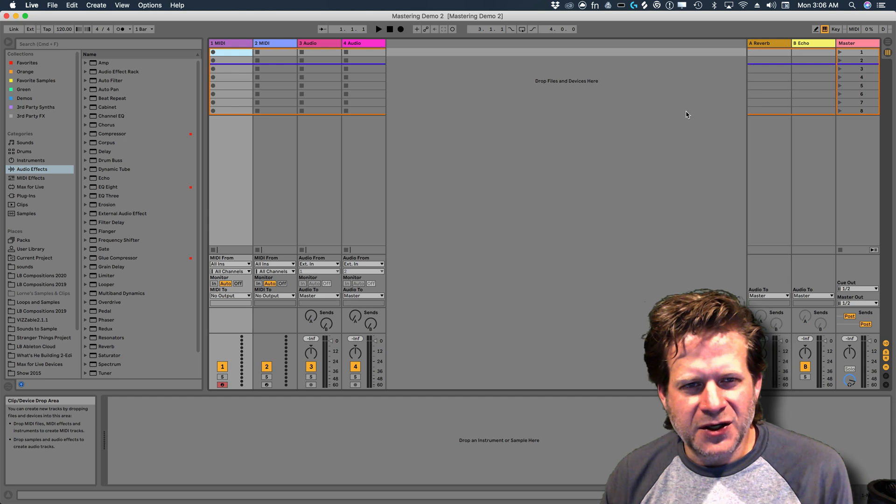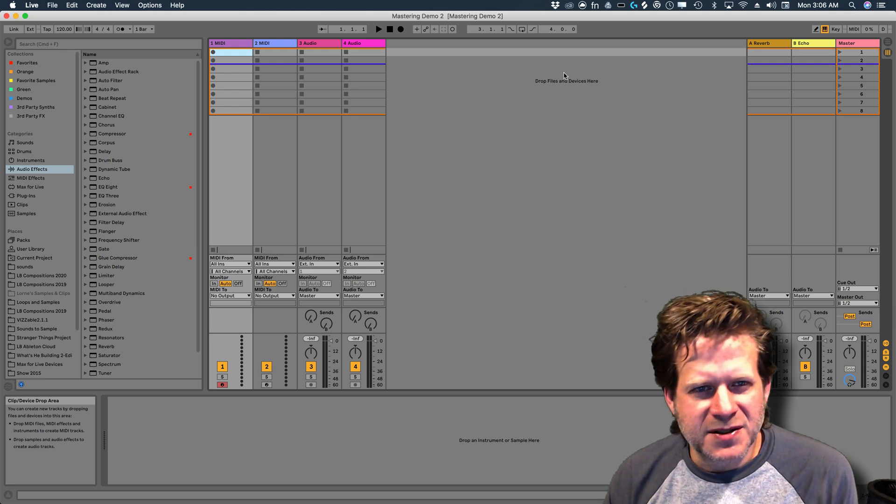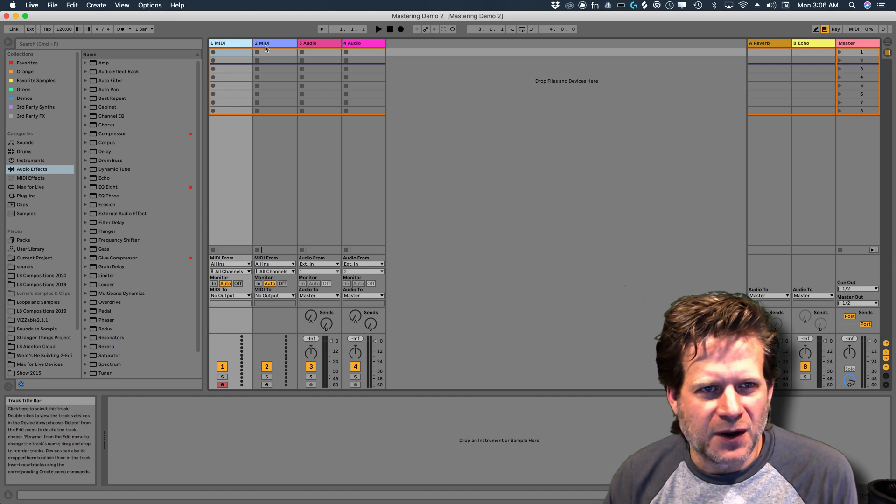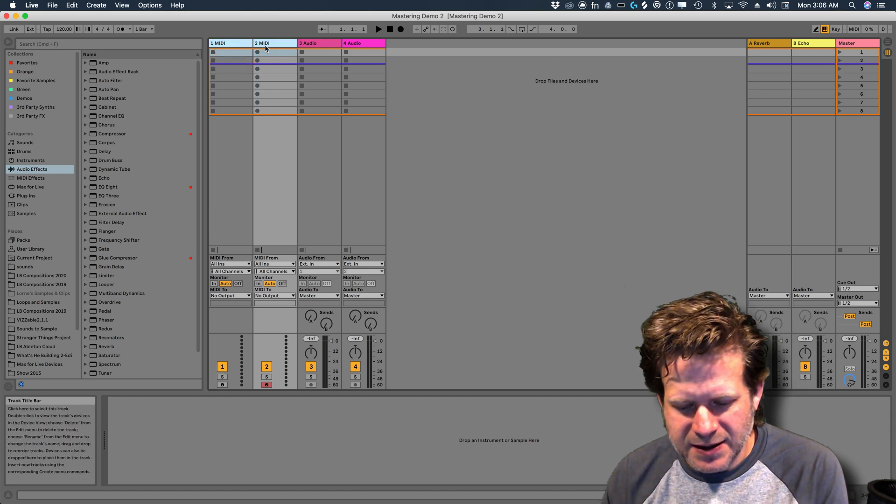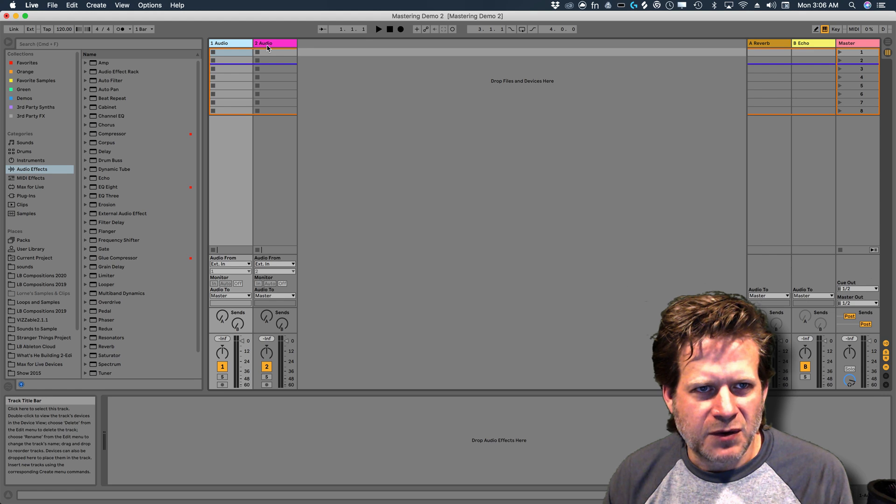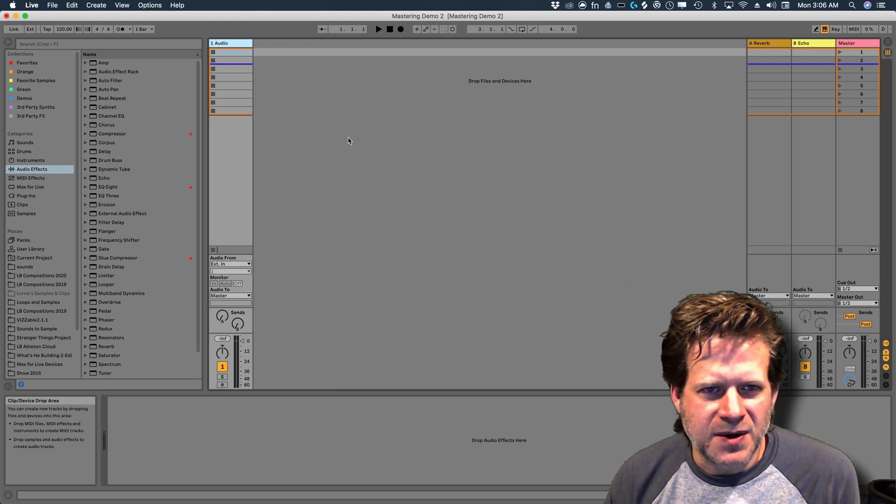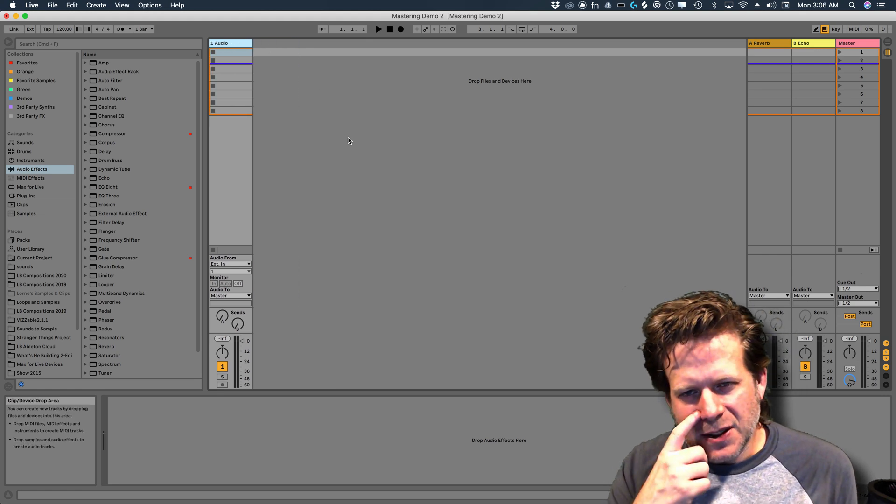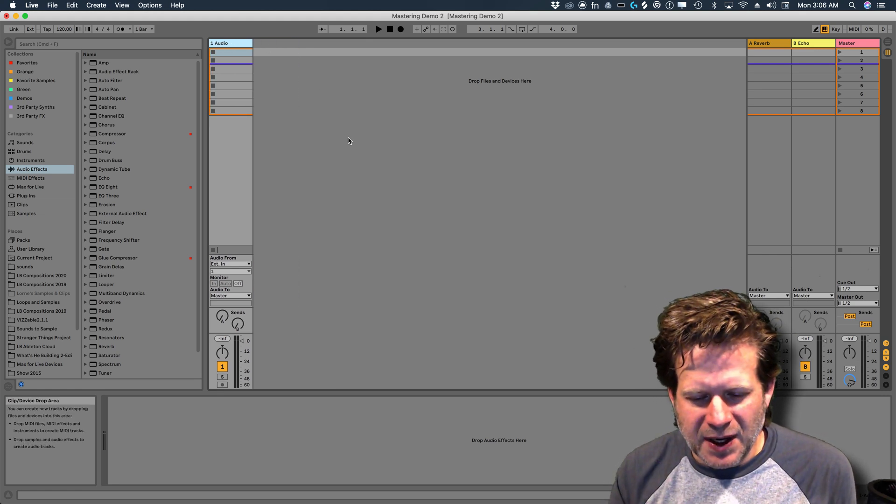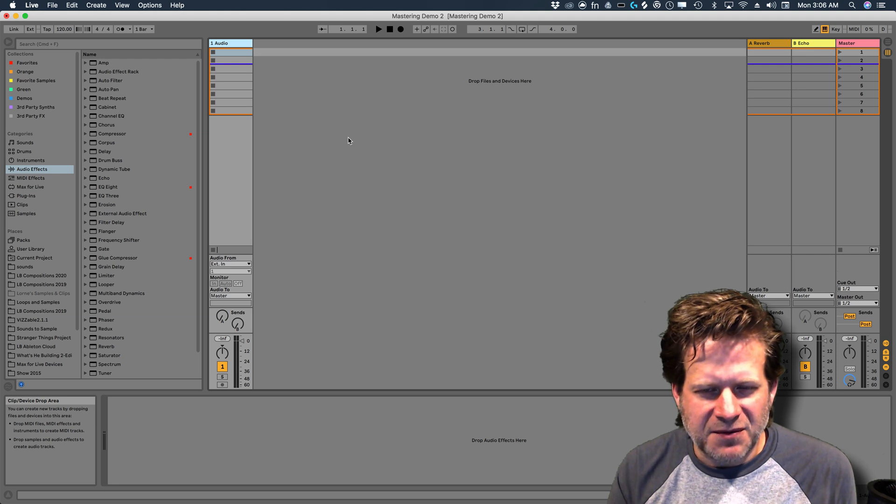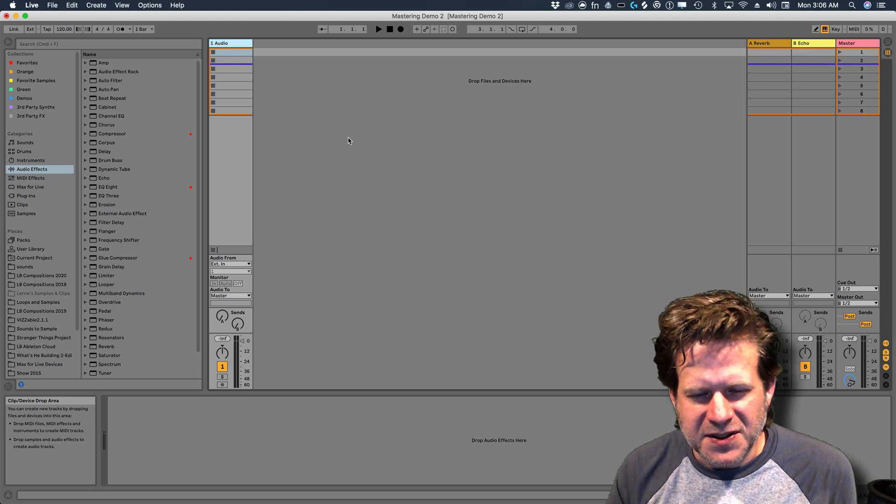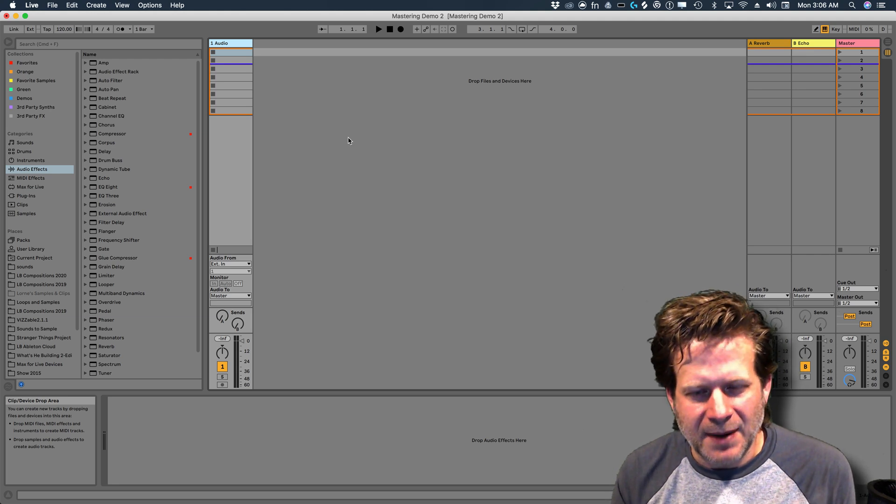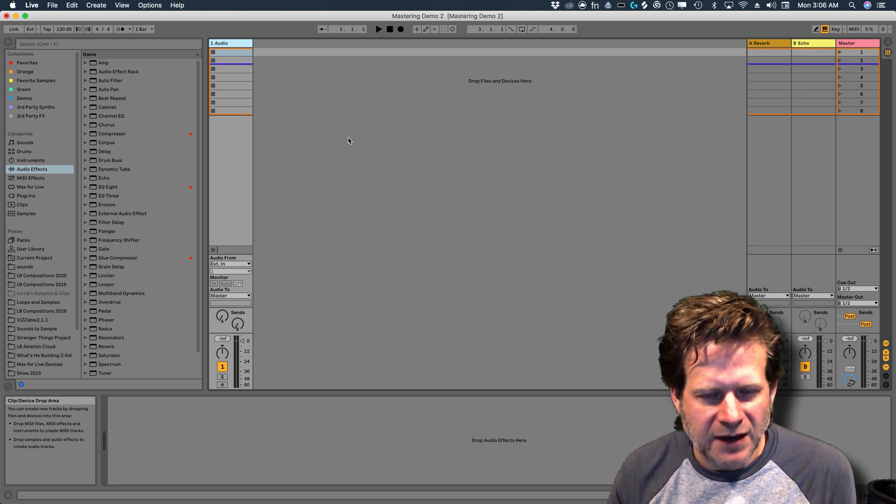So the first thing I'm going to do is just prepare a single audio track. I'm going to get rid of the default two MIDI tracks and get rid of one of the other audio tracks that I don't need. Next thing I'm going to do is see what the sample rate and bit depth of my file is.